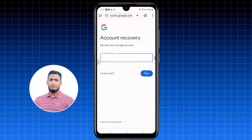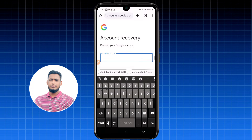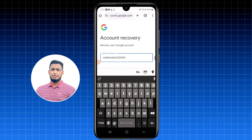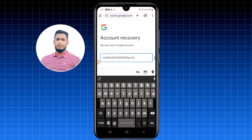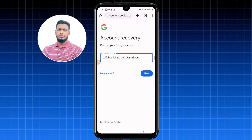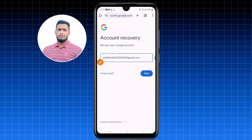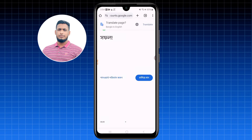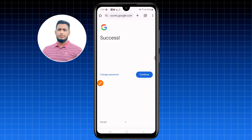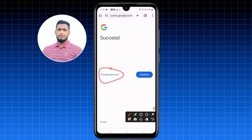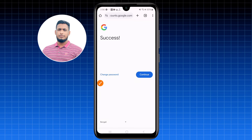Now type the same lost Gmail address in the field — I'm writing 'saifabdullah222000@gmail.com.' Make sure to write it correctly. Then click Next. You can see it's already showing success, meaning I can recover my account. I'll click 'Change password' to set a new one.